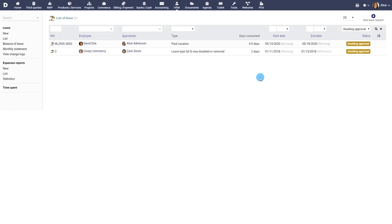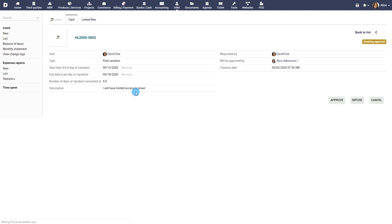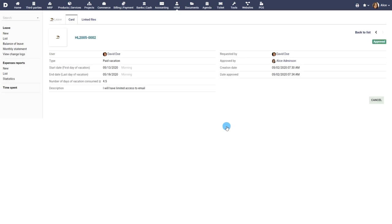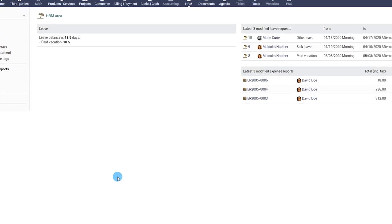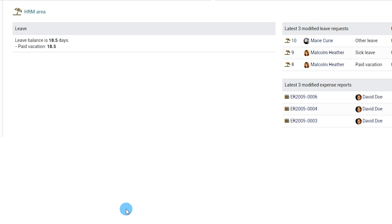The supervisor or administrator can now review the leave request and take appropriate actions such as approval or refusal. Once a leave is approved, the remaining number of available days of leave is automatically updated.